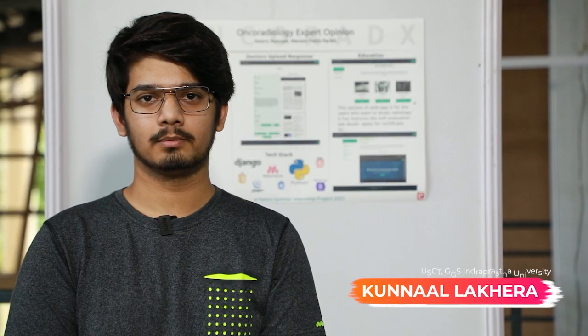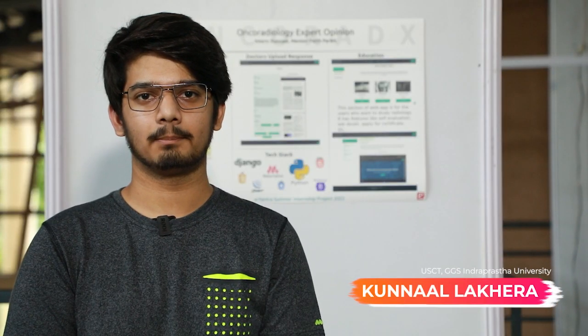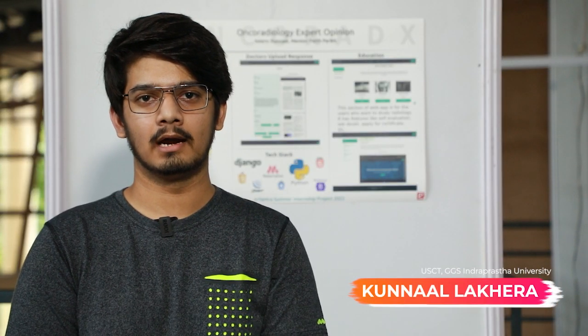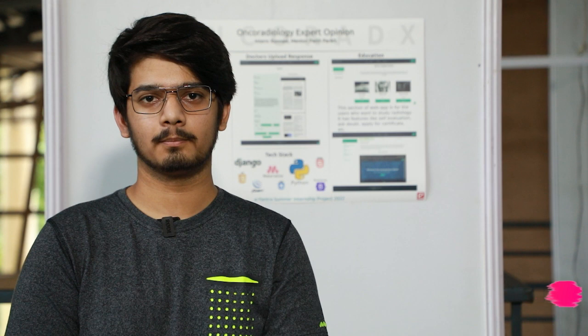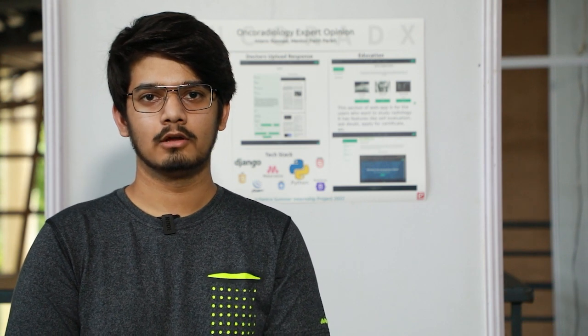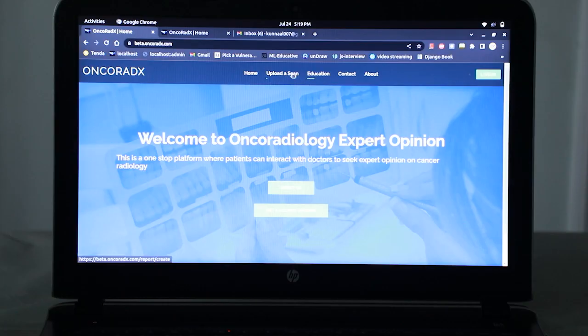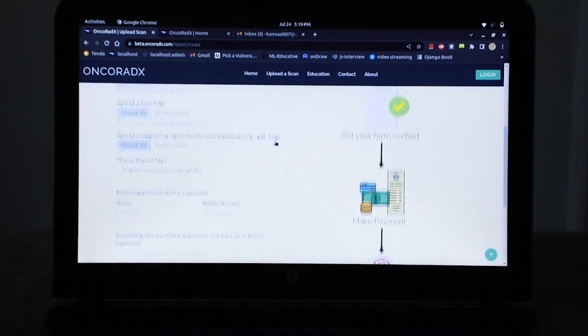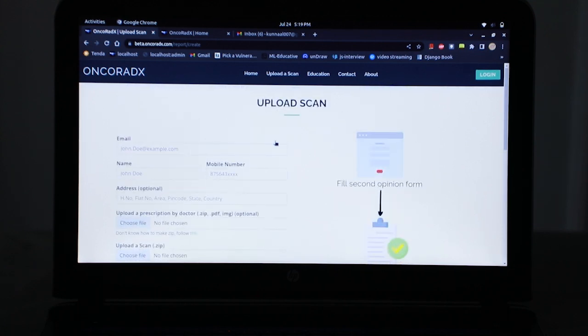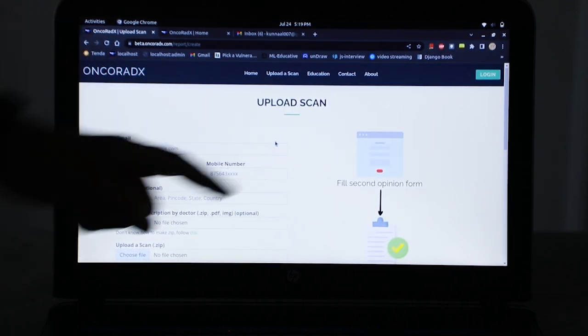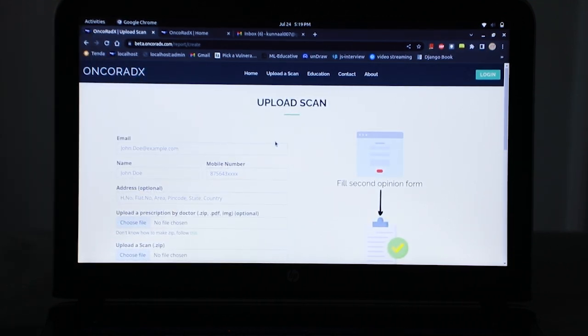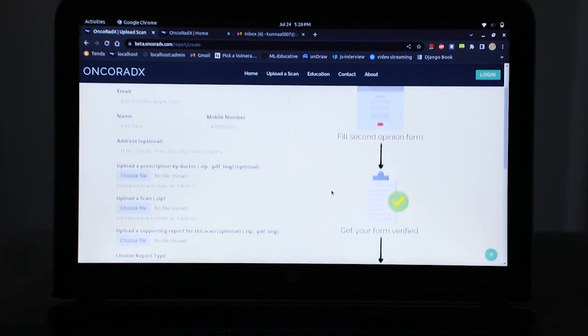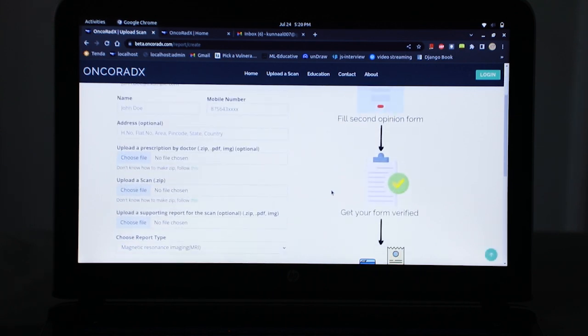The basic structure of the project is to apply for second opinions and for professionals to learn from the project. These are the main features of the website. Whenever a user submits the form, as displayed in the flow, the second opinion is filled by the user through this form.